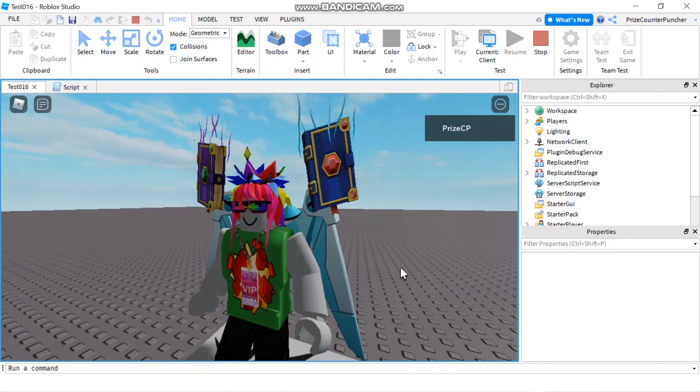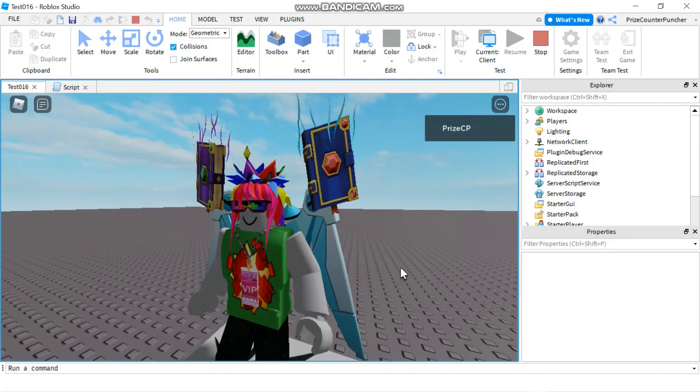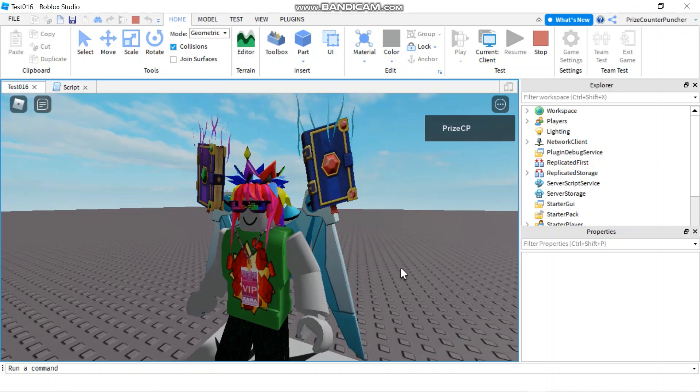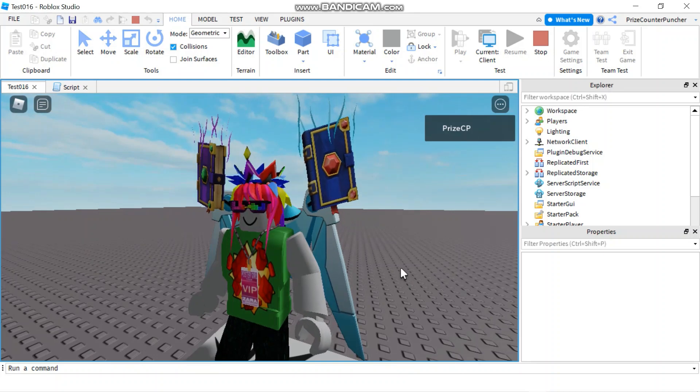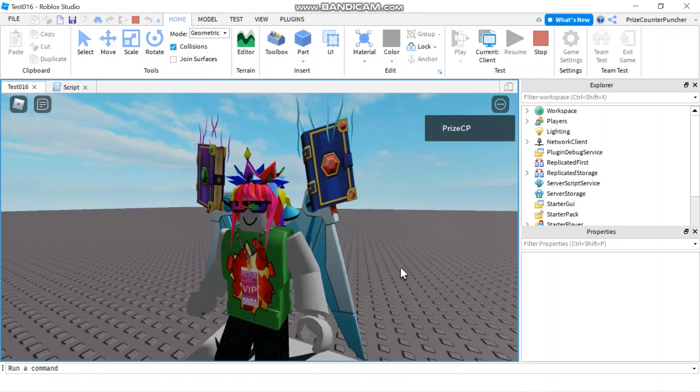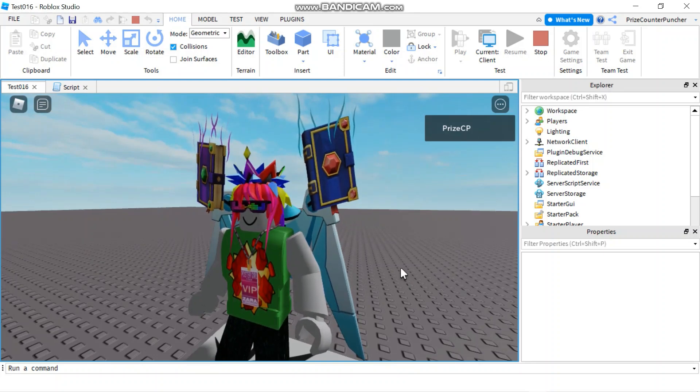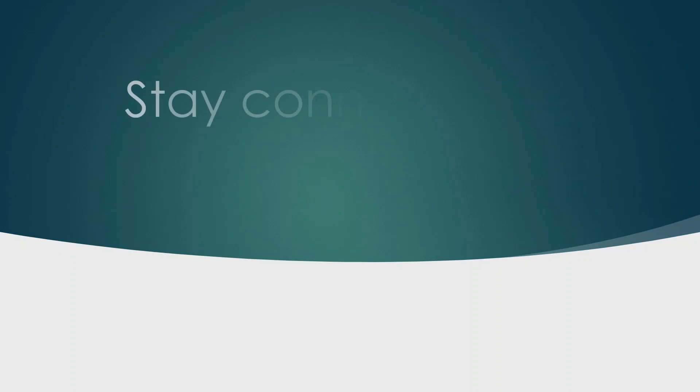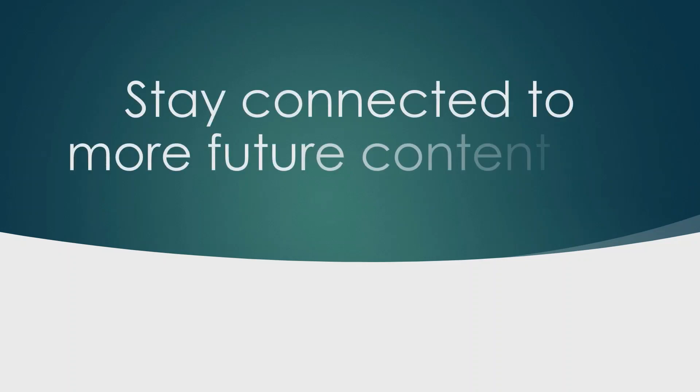Okay, everyone. That's how you use explosions in Roblox. Take care and we'll see you again soon. Bye-bye.